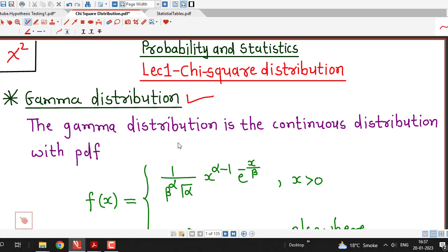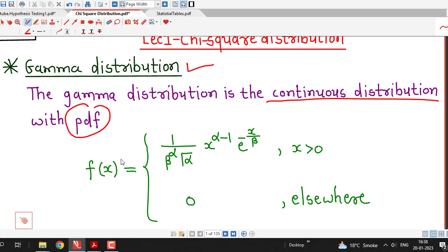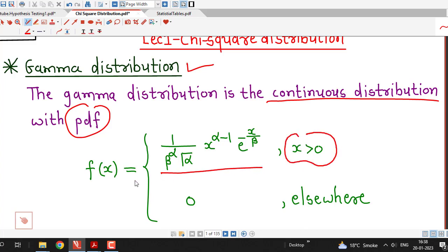So we recall the definition of gamma distribution. Gamma distribution is the continuous probability distribution whose probability density function is given by f(x) equal to 1 over beta raised to alpha times gamma of alpha, times x raised to alpha minus 1, times e raised to minus x over beta. This is when x is positive, and it is 0 elsewhere.